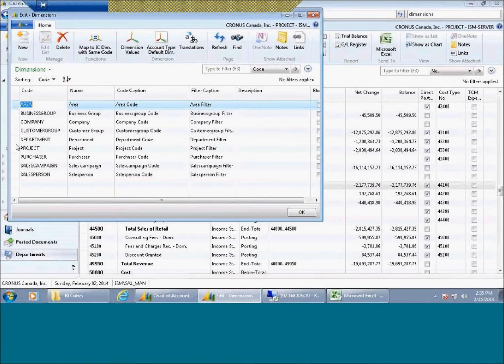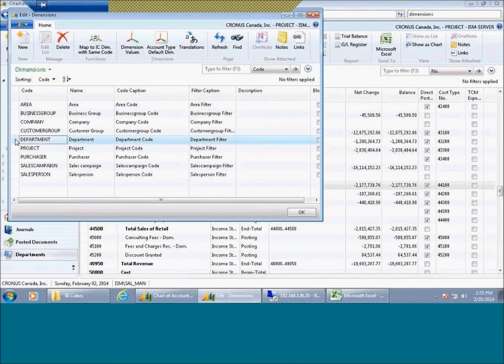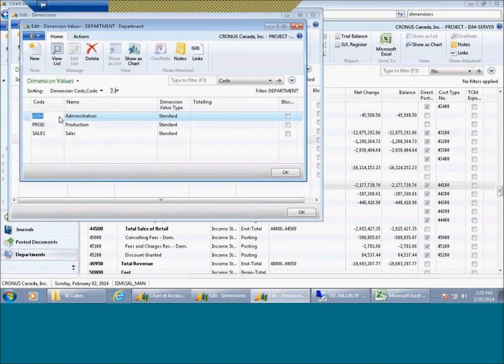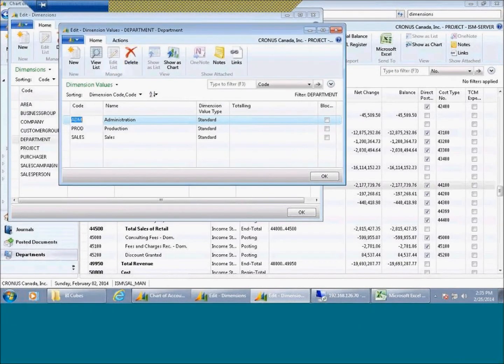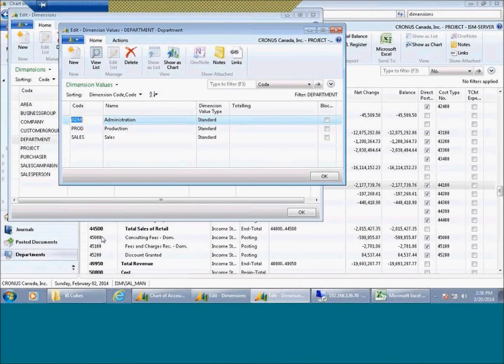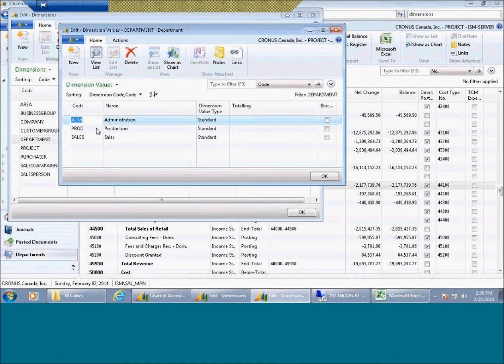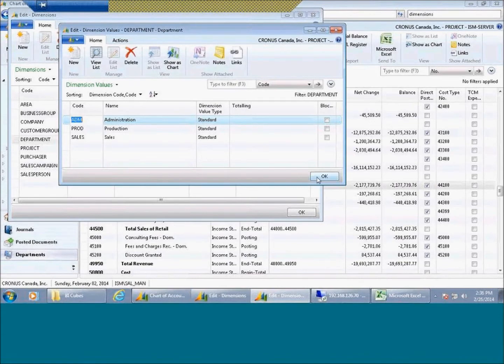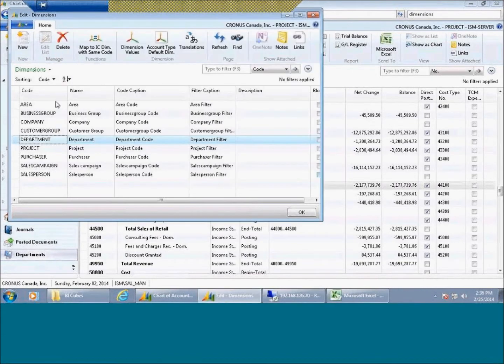So for here, in this example, I have a dimension called department. And inside of that dimension called department, I have a variety of different departments. When I make a transaction, I'm going to associate a dimension here, perhaps on my purchase invoice, and it will flow automatically to my one account for expense. And I'll be able to then report from that one expense with a variety of different combinations and variations.